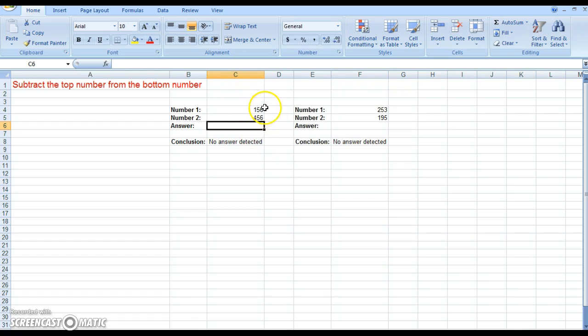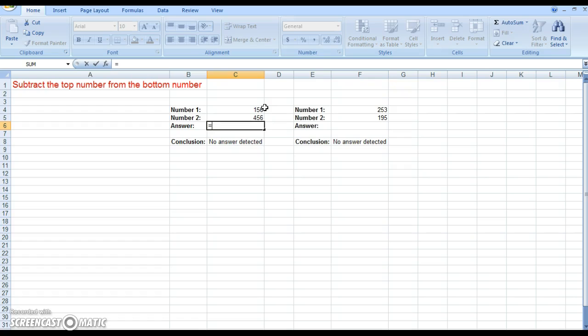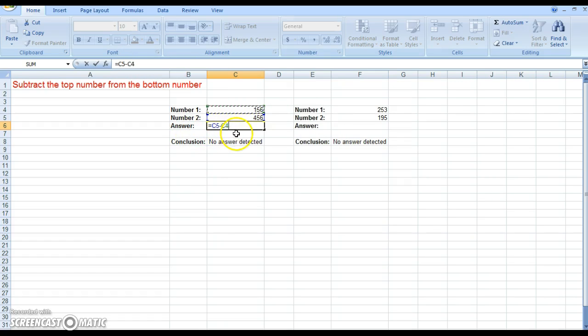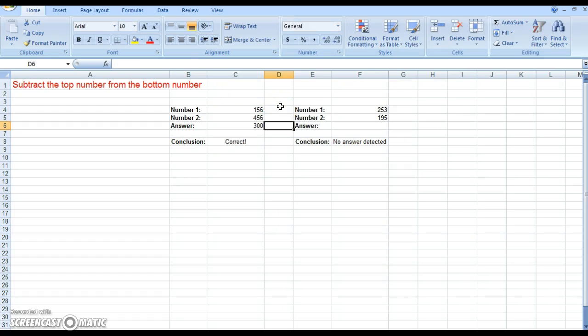So to do that we're going to hit an equals on your keyboard to tell Excel we're going to do a calculation. And we want to take 456, so I select that cell, C5, and I want to minus 156 from it, so C4. So C5 minus C4 is 456 minus 156, and if we hit enter we're going to get 300.